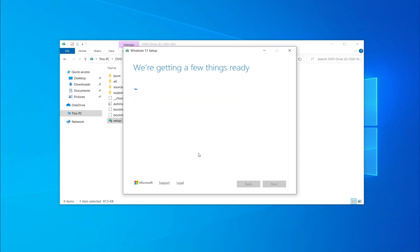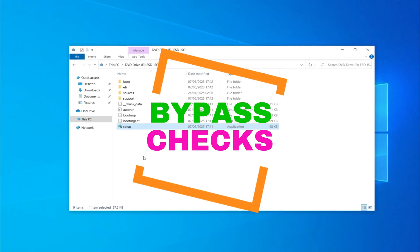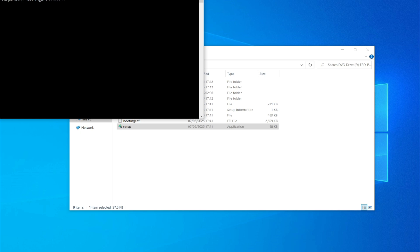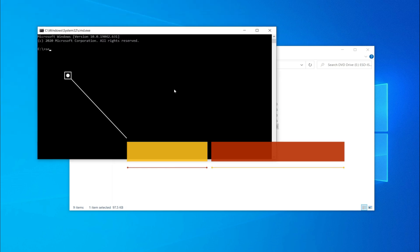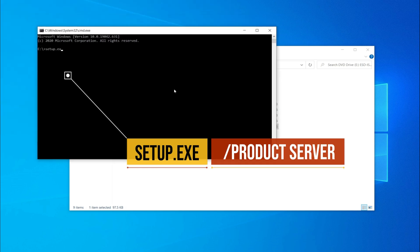You'll still see that the system is not compatible. Let's bypass the checks again — open CMD and type the command shown in the video, then press Enter.